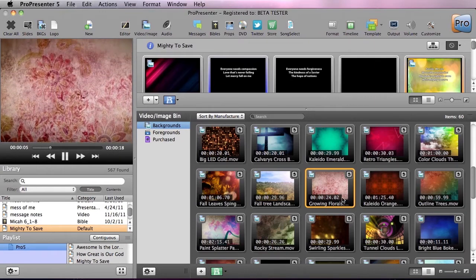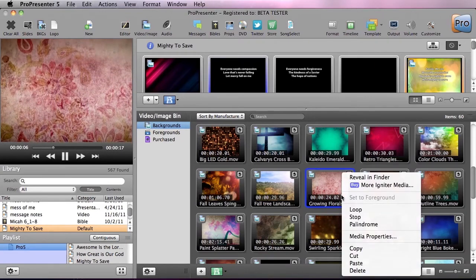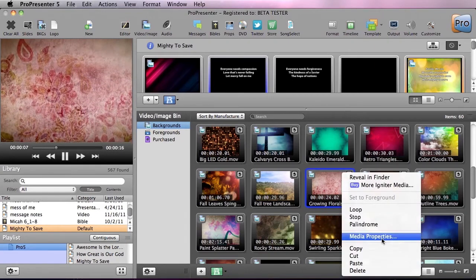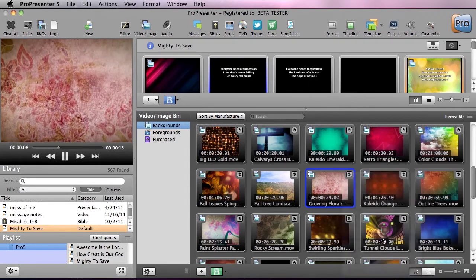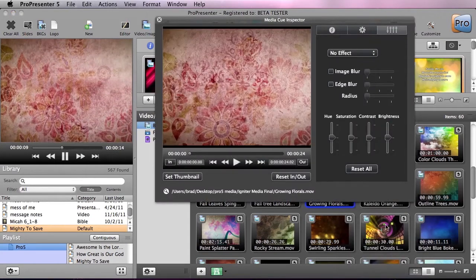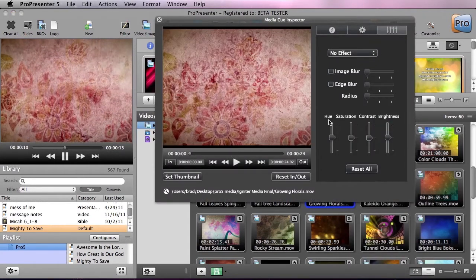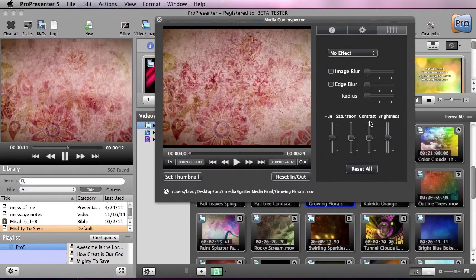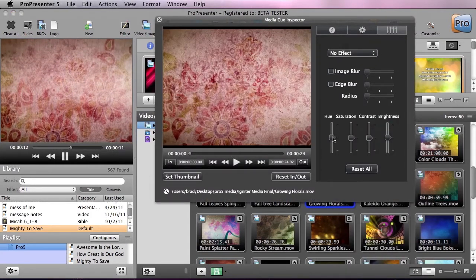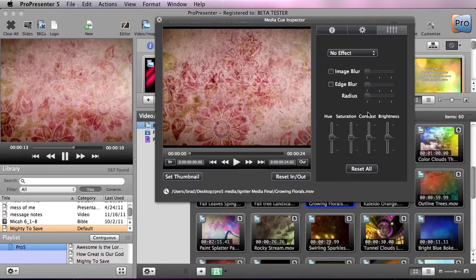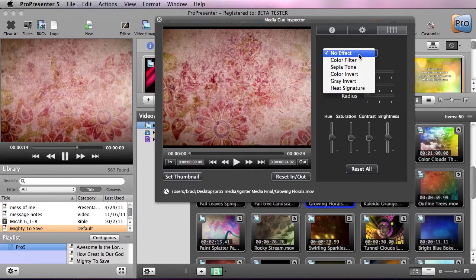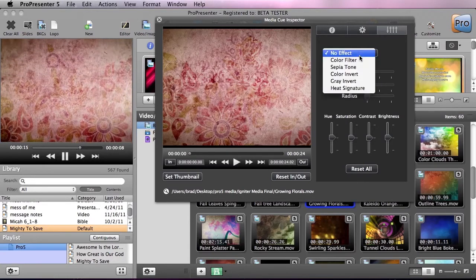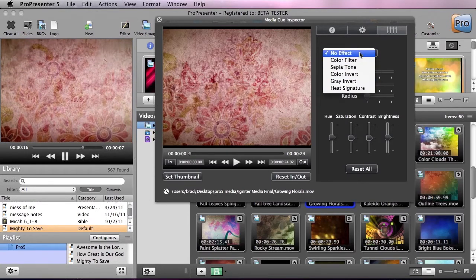Now to apply an effect I'm going to right click on a piece of footage and go to media properties. In here you'll see hue, saturation, contrast and brightness that we're used to. But also we now have a dropdown with new effects we can apply.